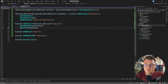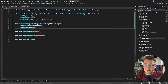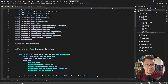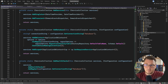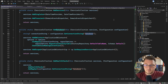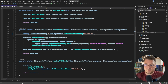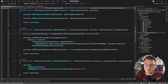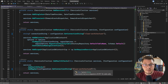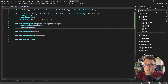So in order to connect to the correct database, I have to go into my infrastructure setup and reference the correct connection string. So let me specify clean architecture here. And I want to use the same connection string in the health check.